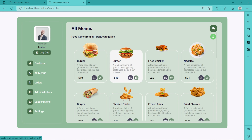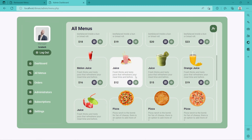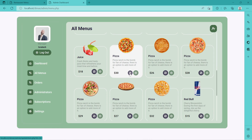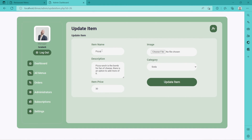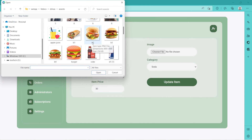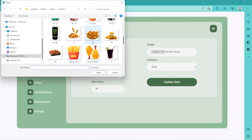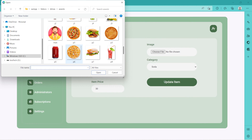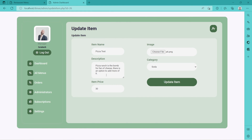All menus — this is where we put everything we're going to sell. People will see this outside. We can delete or update items. For example, this pizza — you can update the name and say 'pizza test', just updating. Let's see if we can have an image for pizza — let's use this one.